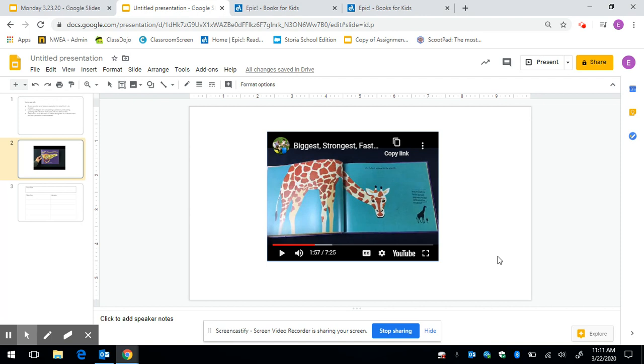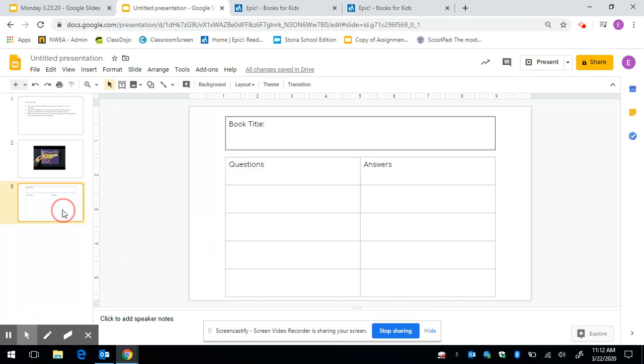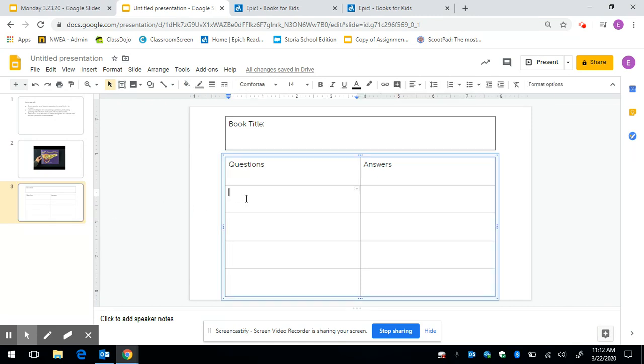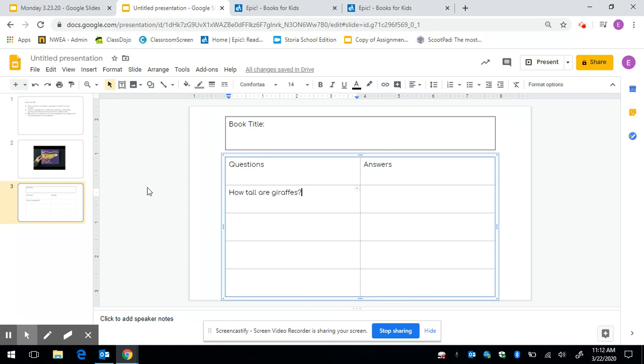I'm wondering how tall are giraffes and I'm going to share my question out loud with you but when I'm reading on my own it would be my inner voice that is asking that question. So I'm going to write my question on a post-it. So I'm actually going to do that here. So my question was how tall are giraffes? Okay and I'm going to keep that question in mind while I'm reading so that maybe I can answer my own question.